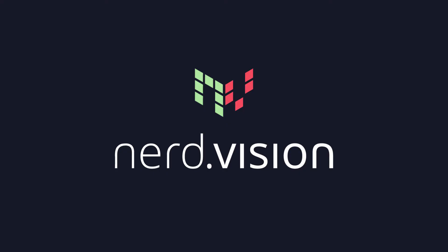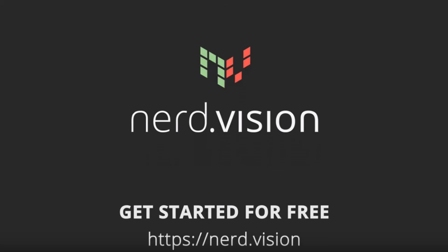That's all it takes to track down the root cause of an error in NerdVision. NerdVision runs in any environment, requires no code changes to install, update, or remove breakpoints, and is completely production safe. Head over to www.nerd.vision to get started today.